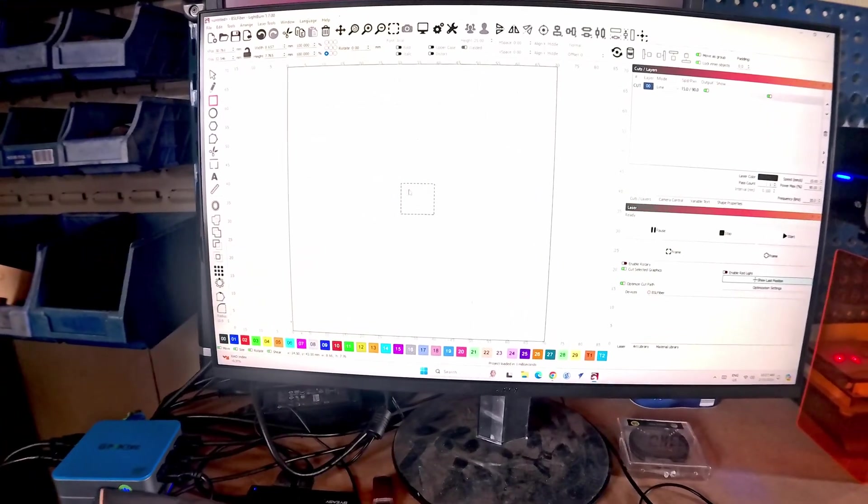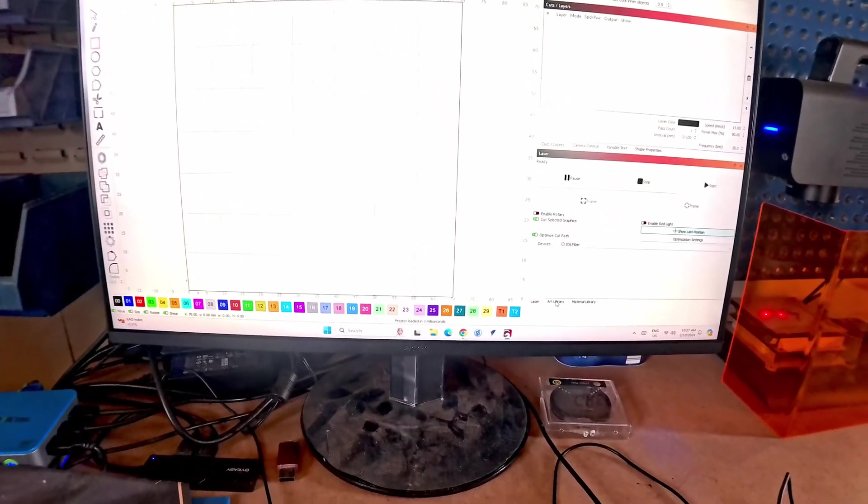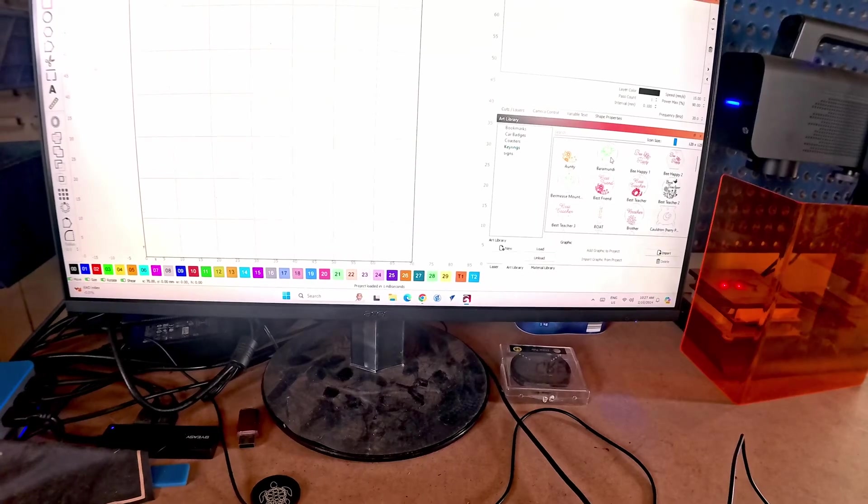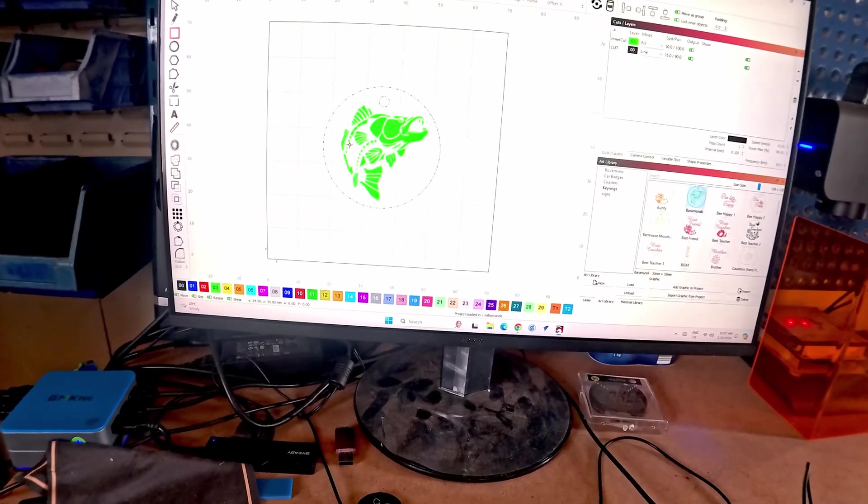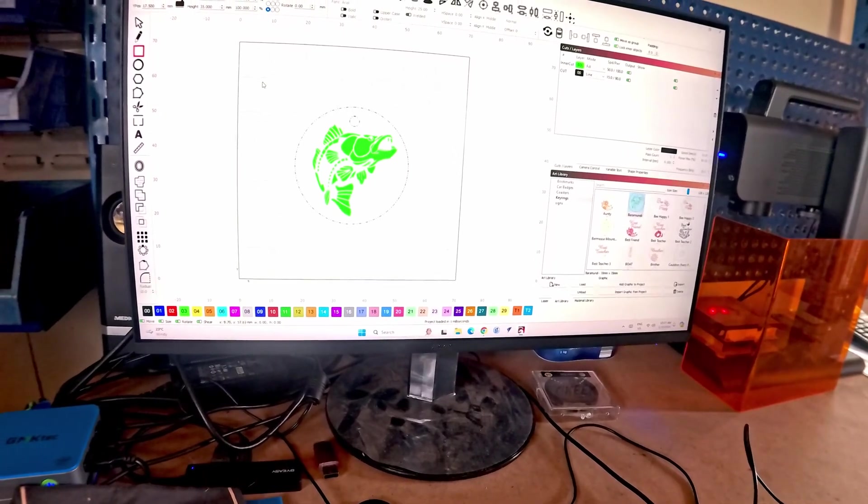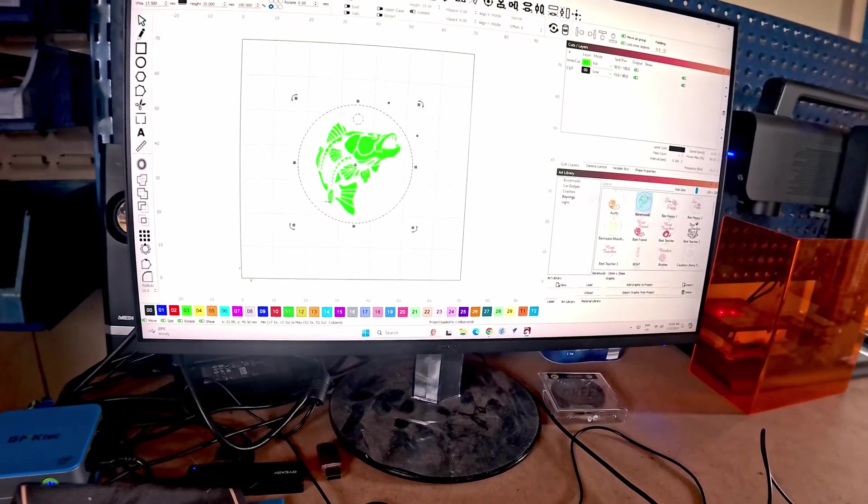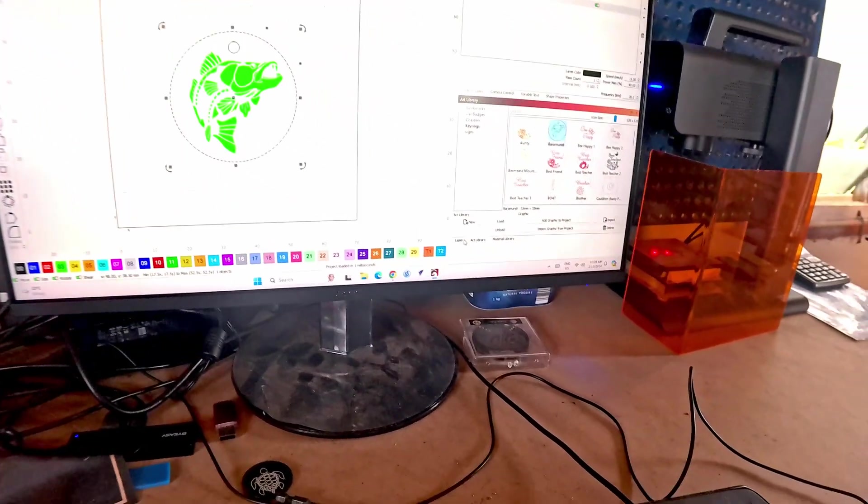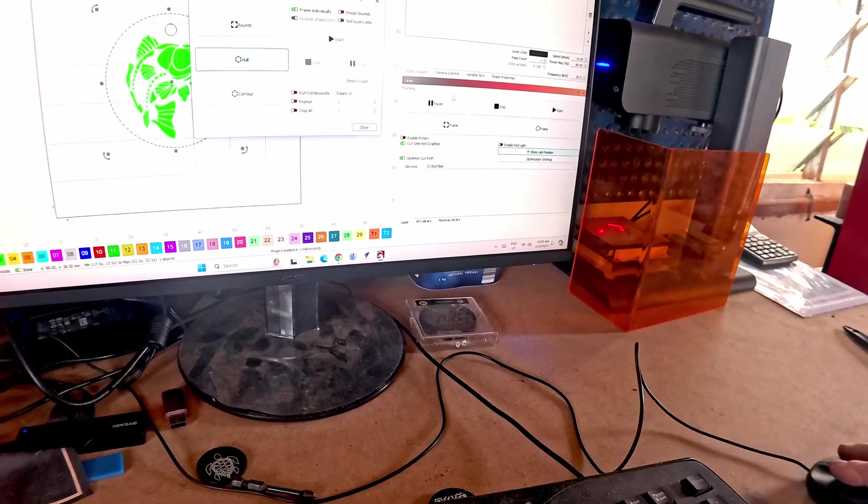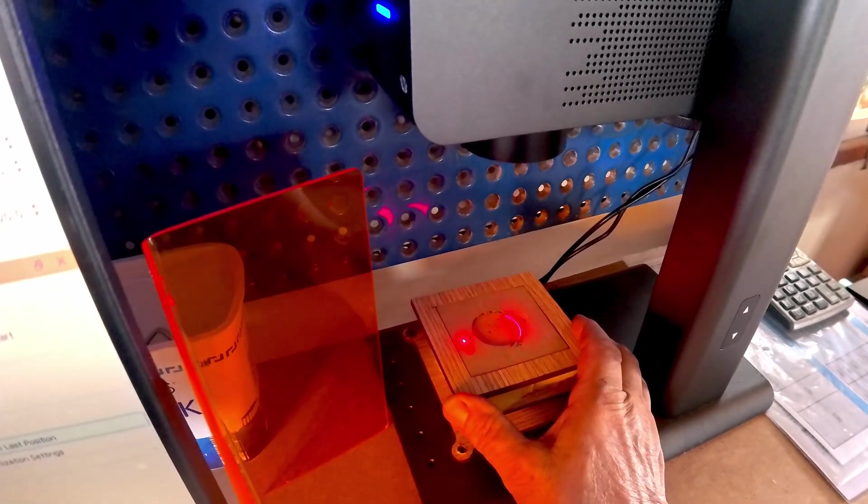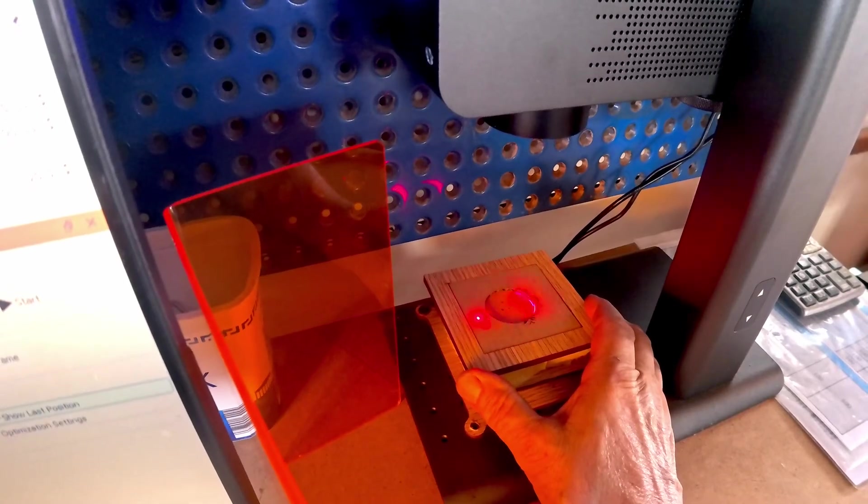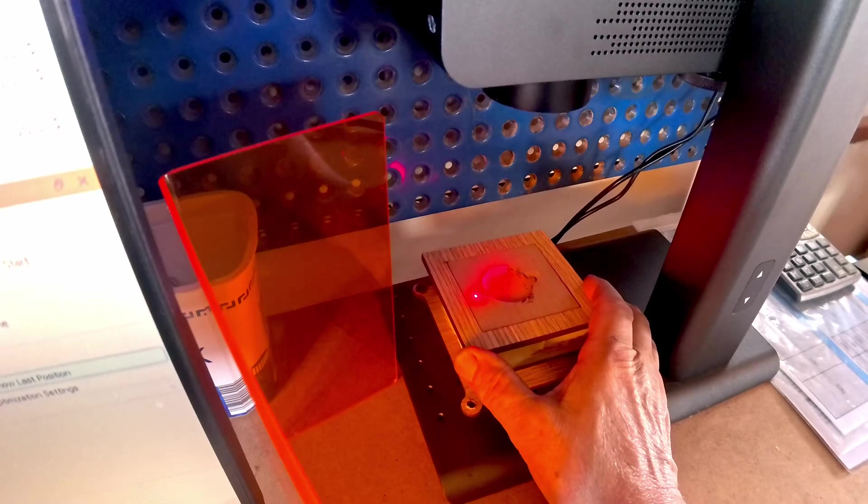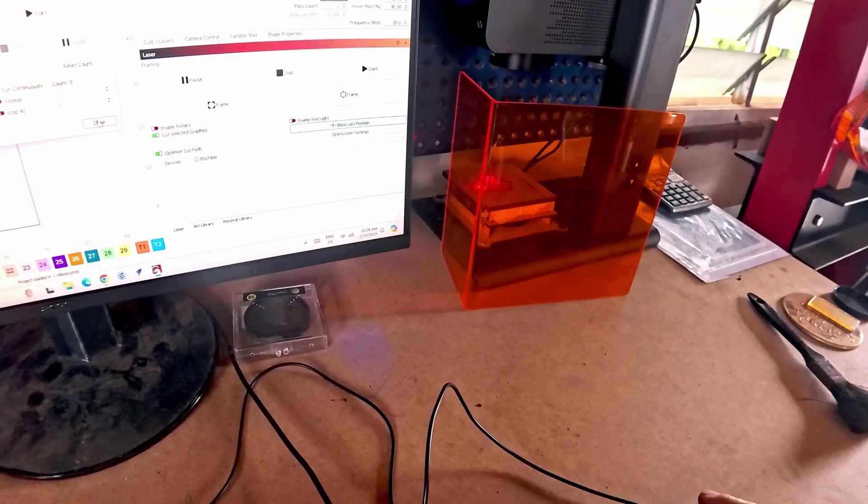So I'm going to delete that. And I'll bring in from my art library one of my standard key rings. There it is. So that's just a key ring we make from time to time. It's not a particularly good seller or anything. I'll ungroup it. Select the outer. And go to laser and then frame. This is how it works. So you can see it's actually doing a frame and I can then position more or less. This will be the center. Close.